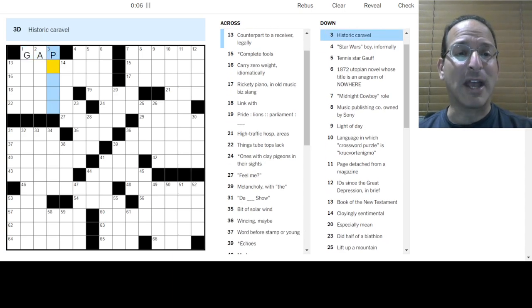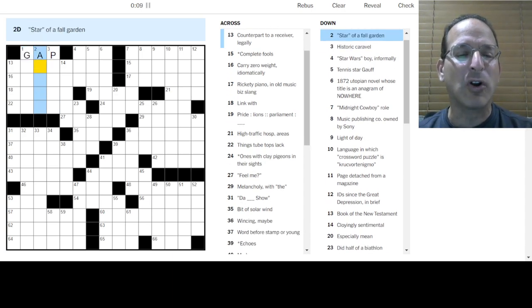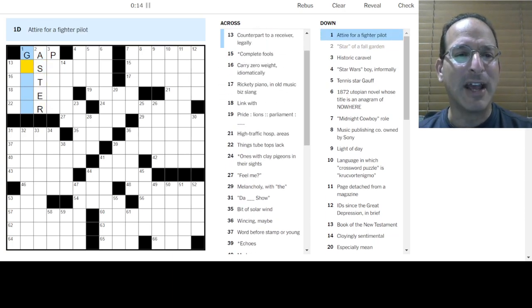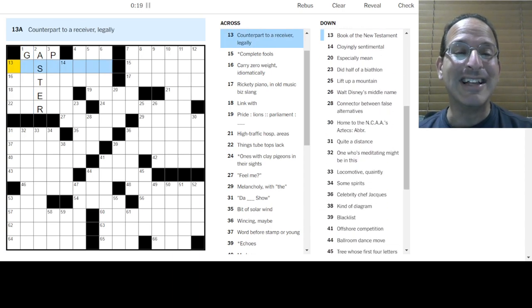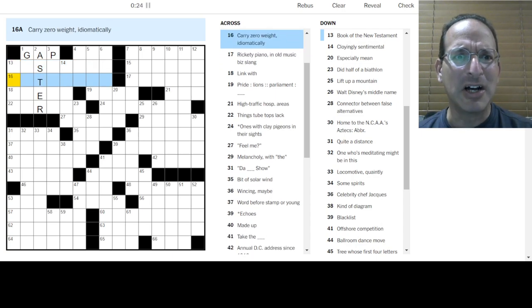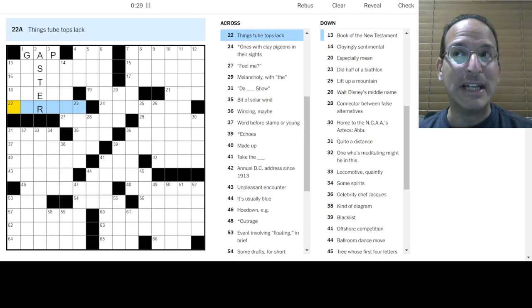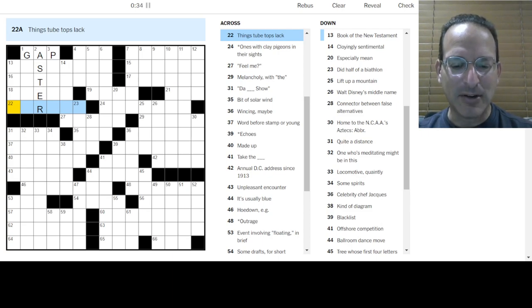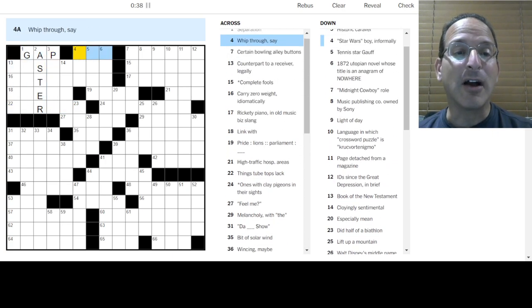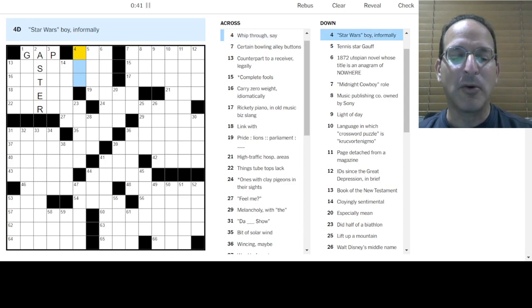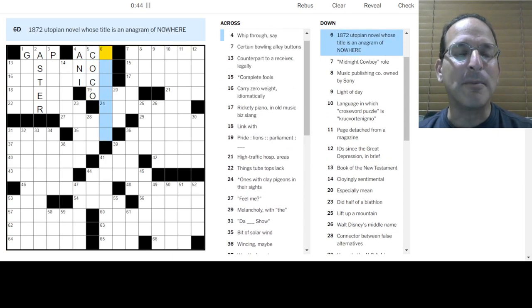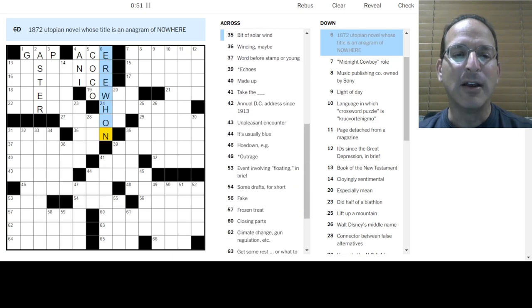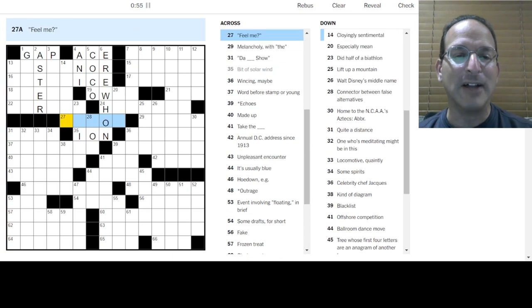Separation. How about a gap? Historic caravel. I don't know what that means. Star of a fall garden. Aster means star, and it's a flower. Attire for a fighter pilot is a gas mask. Counterpart to a receiver legally. Carry zero weight idiomatically. Matter not? A bit of solar wind is an ion. Silence! Feel me?